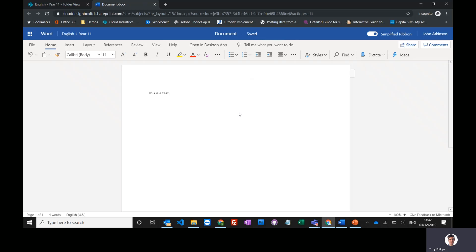At the top here, if I want to give this document a title other than 'document,' I can just click here, call it 'this is another test,' and that will be the name of this document.